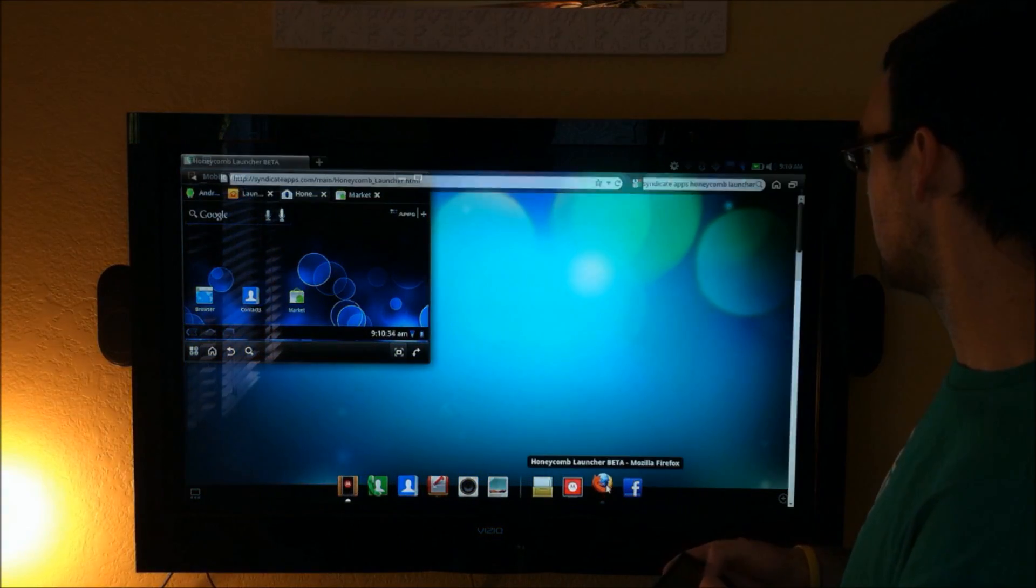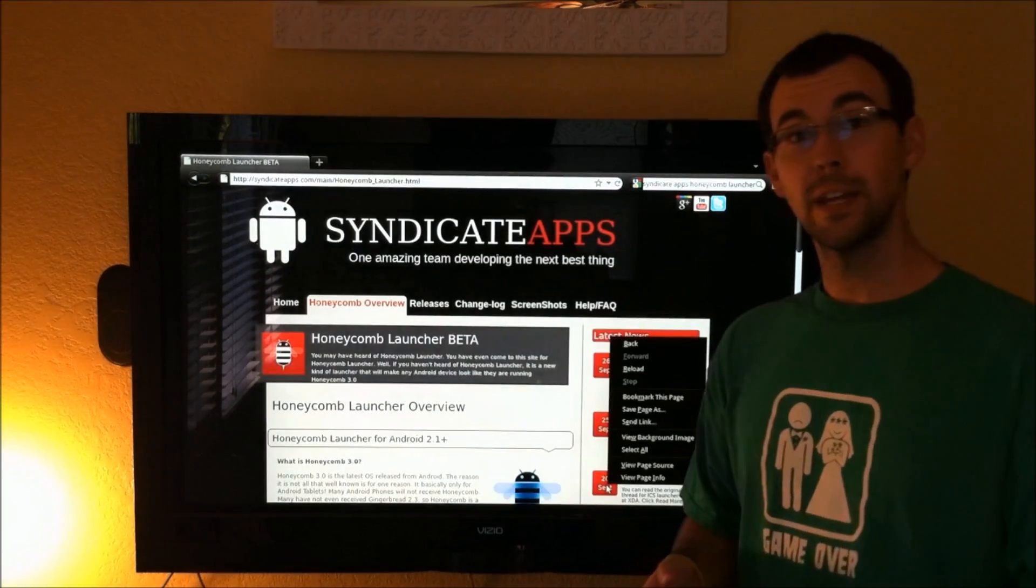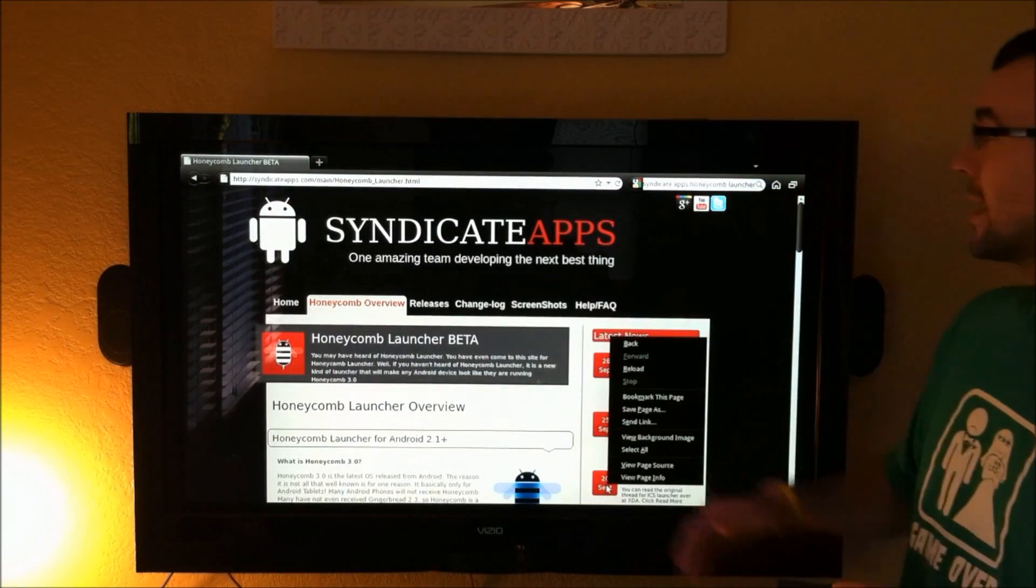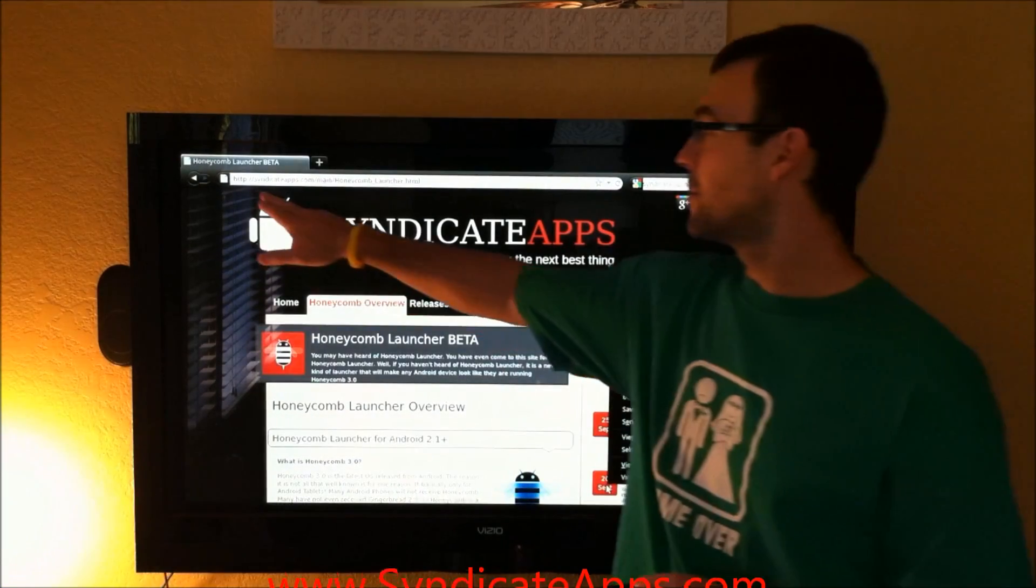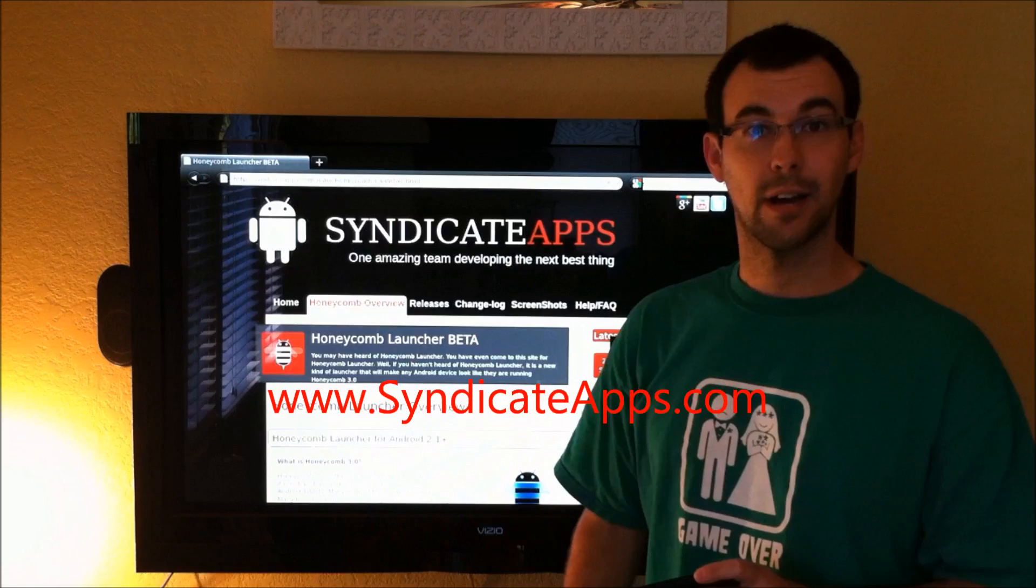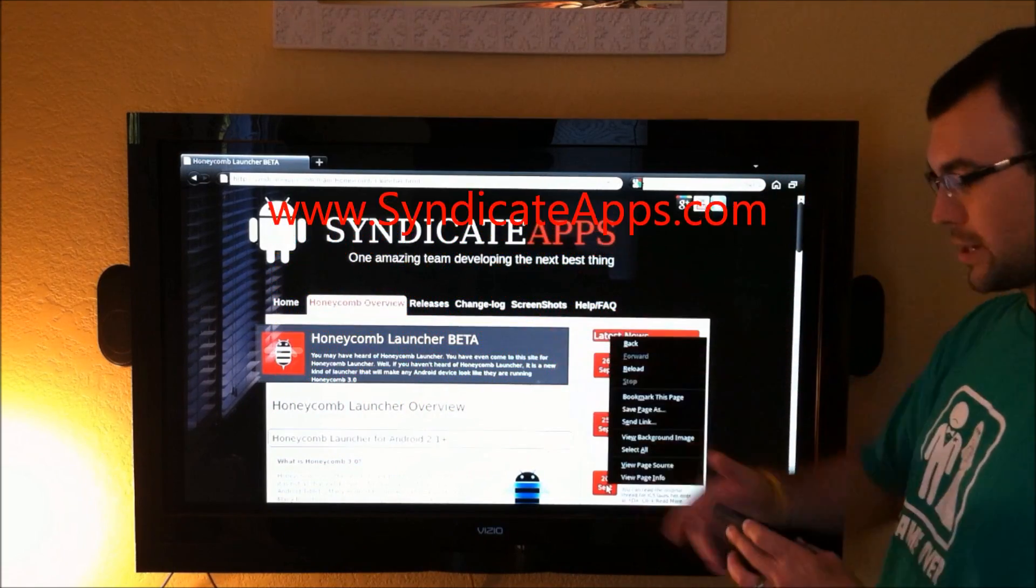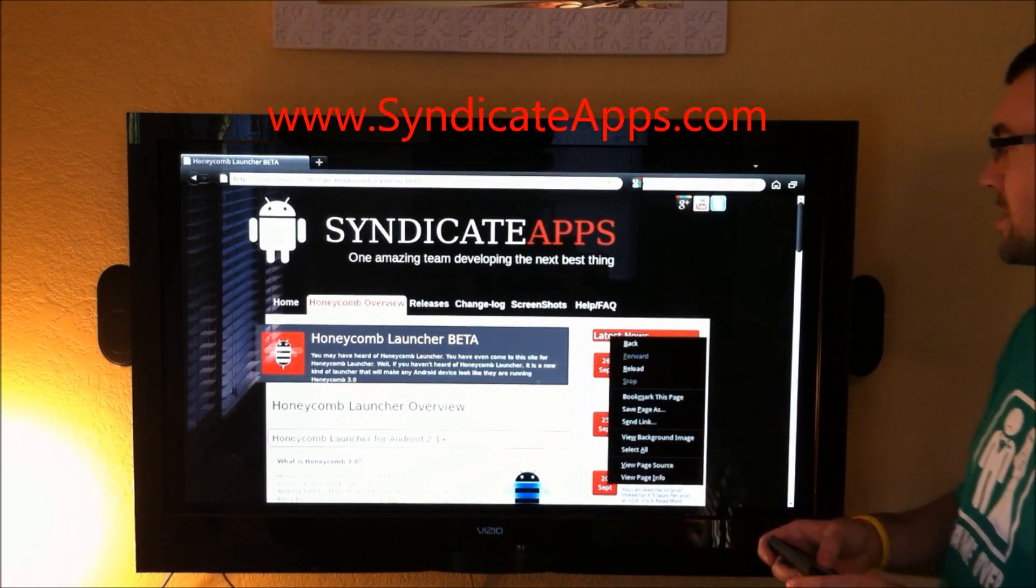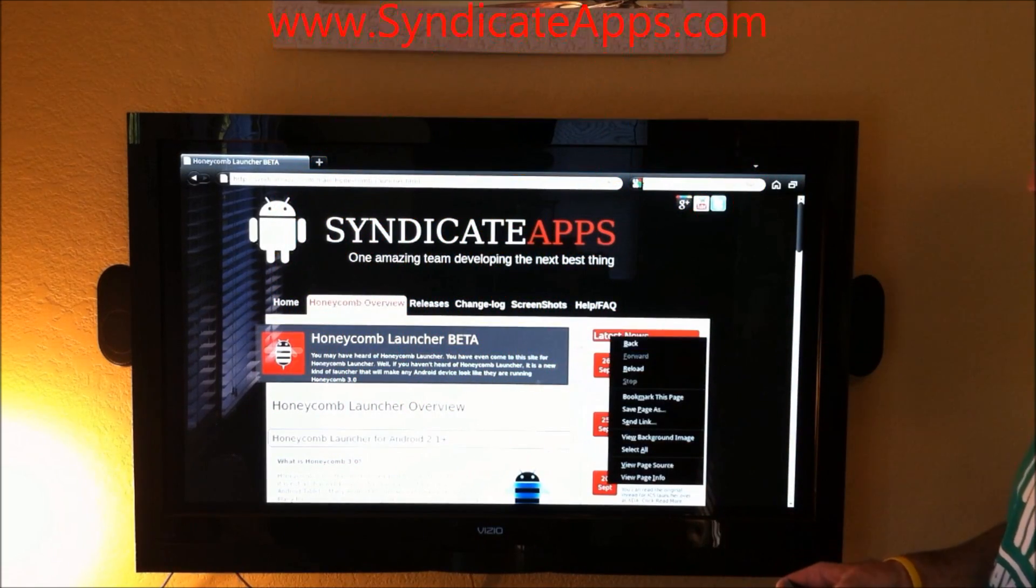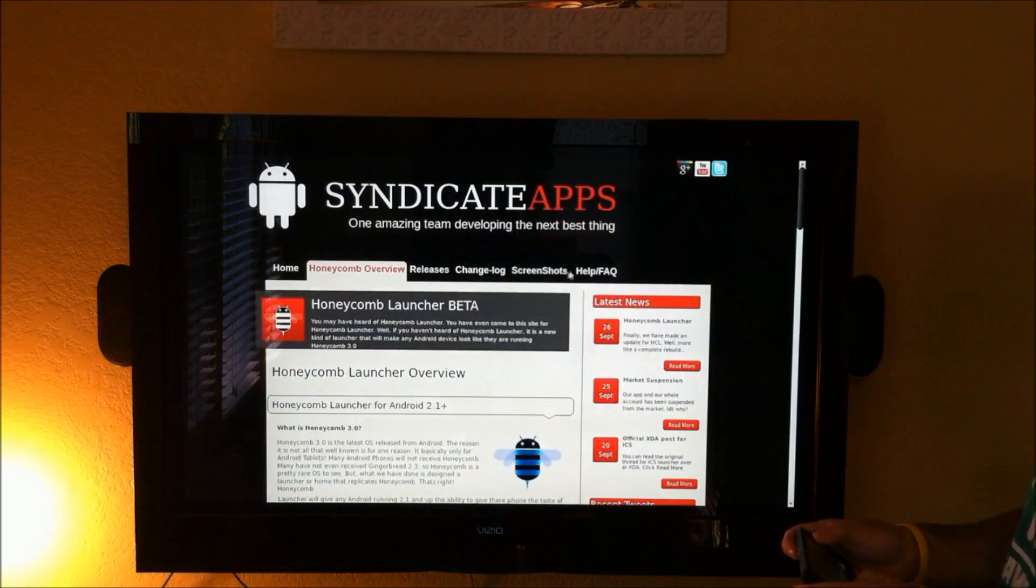Now if we back out of here, I'm going to put a link under the video for you guys to check out, but basically syndicateapps.com. This will bring you to their page. These guys are the developers. Thank them, not me. I'm just showing it to you.